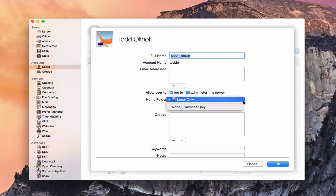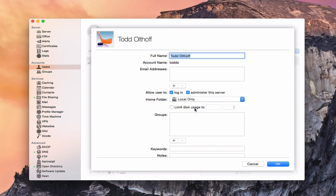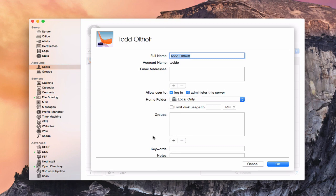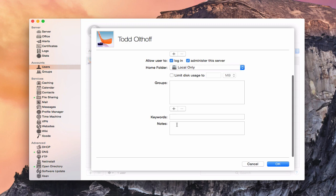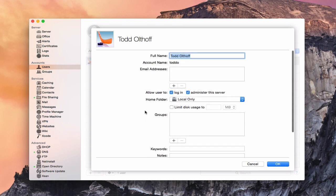The home folder is set to local only. Clicking it gives the option of not having a local home folder — I'll show that when setting up a network account. You can also limit disk usage to a certain size in gigabytes or megabytes. You can add the user to different groups, and put in keywords and notes for this user.